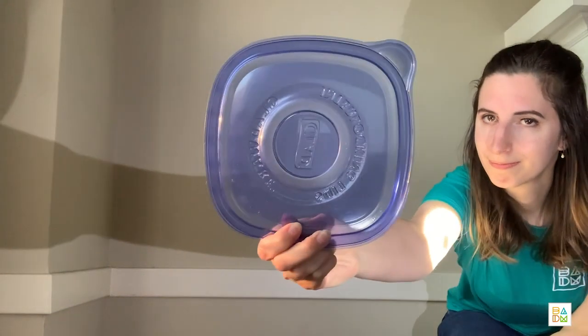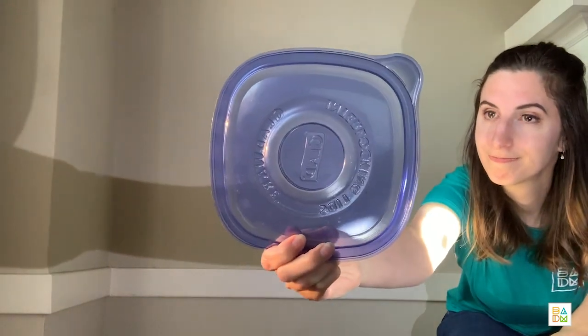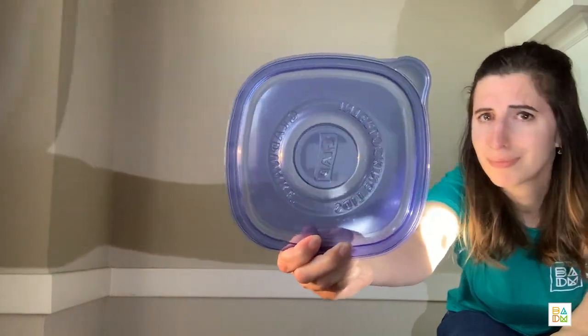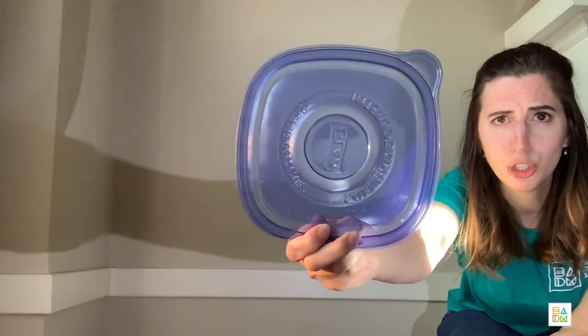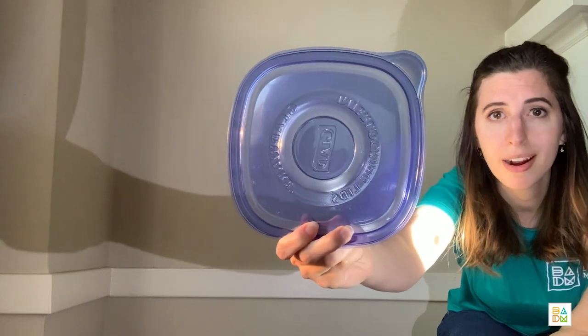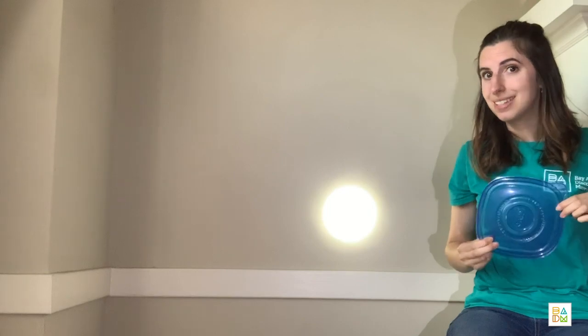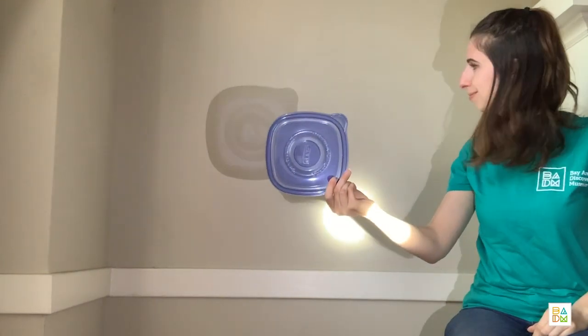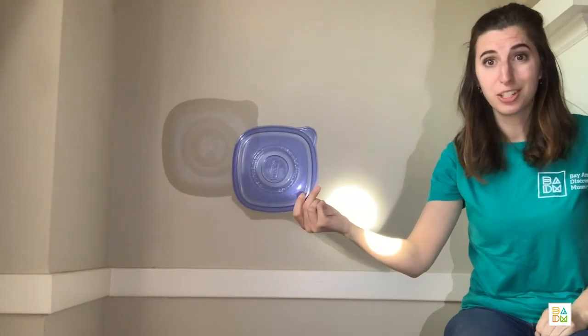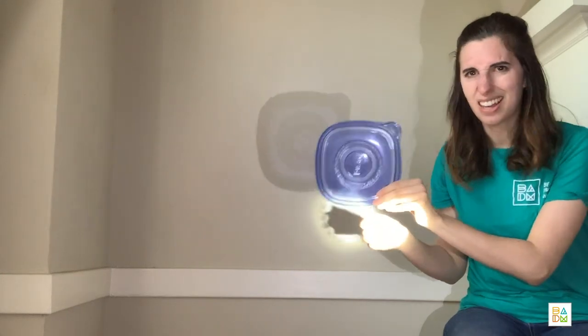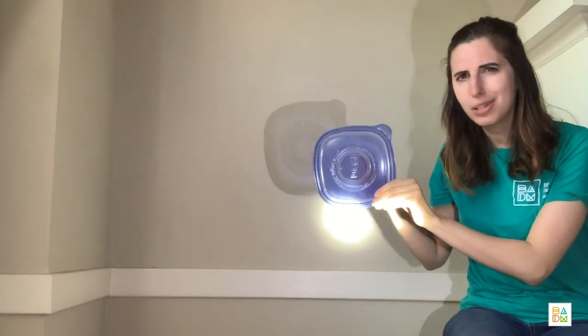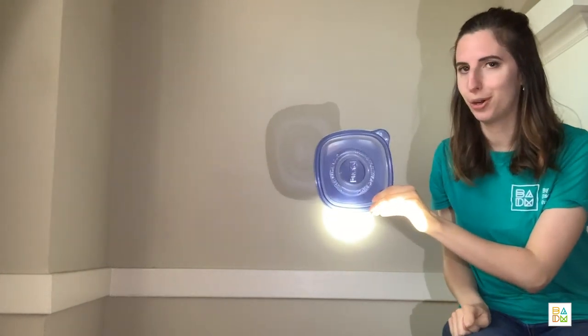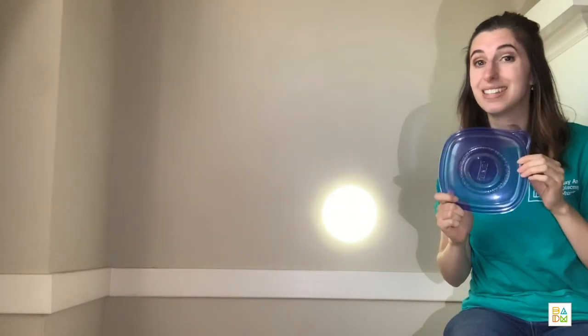I also have a Tupperware top. What do we notice about this? Yeah, it's blue, it's square, and we can kind of see through it. Now what would happen if we place it in front of the light? Do you see how different that shadow is? It's not as dark and we can kind of see a little of the blue on the wall. This is a translucent material. Translucent materials let some light pass through and they can even create a colorful shadow.